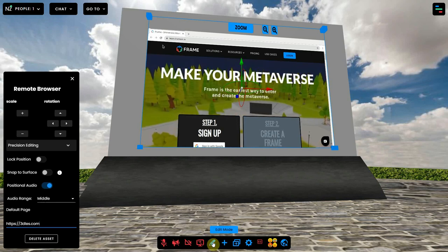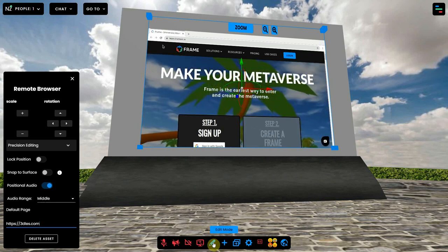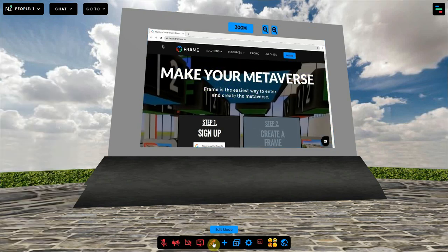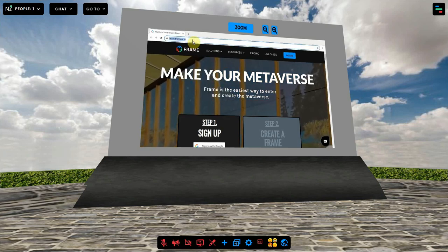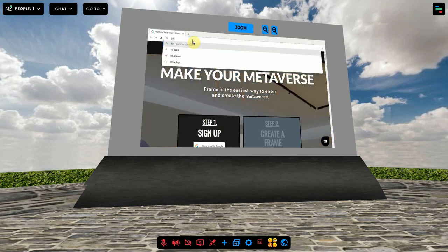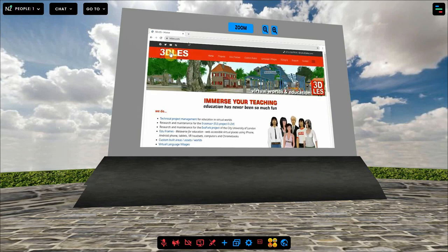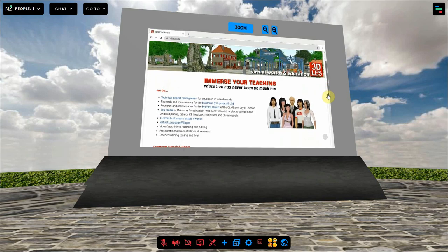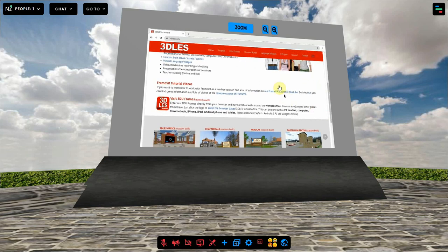To use the browser, close the edit mode by clicking on the pencil again. You can type in a website URL like on a normal browser. All users will see this page, and they will also see you scroll down, or select another page from the menu.